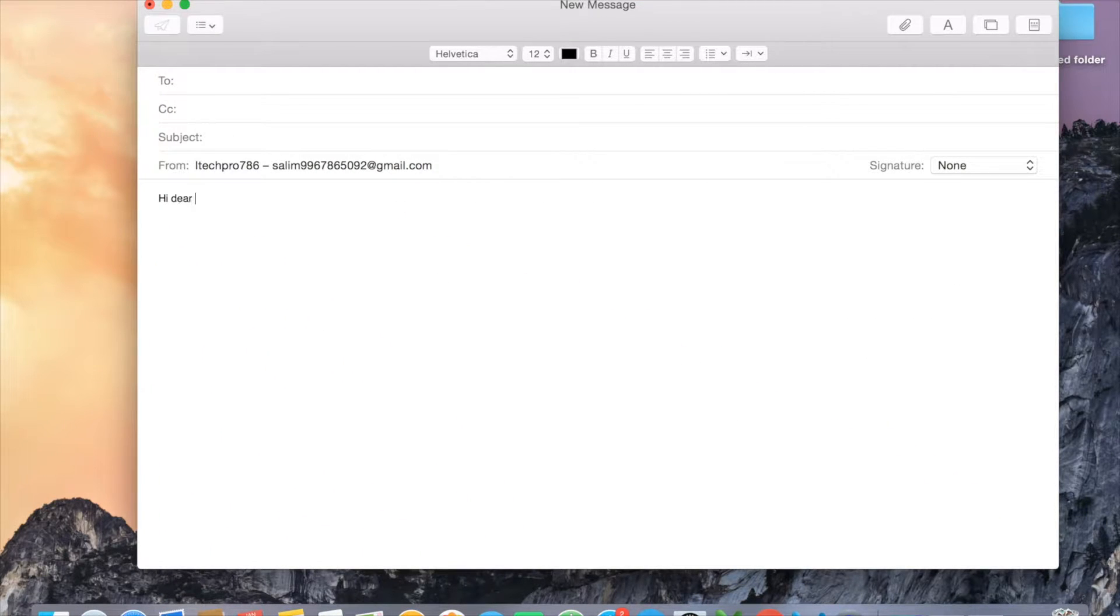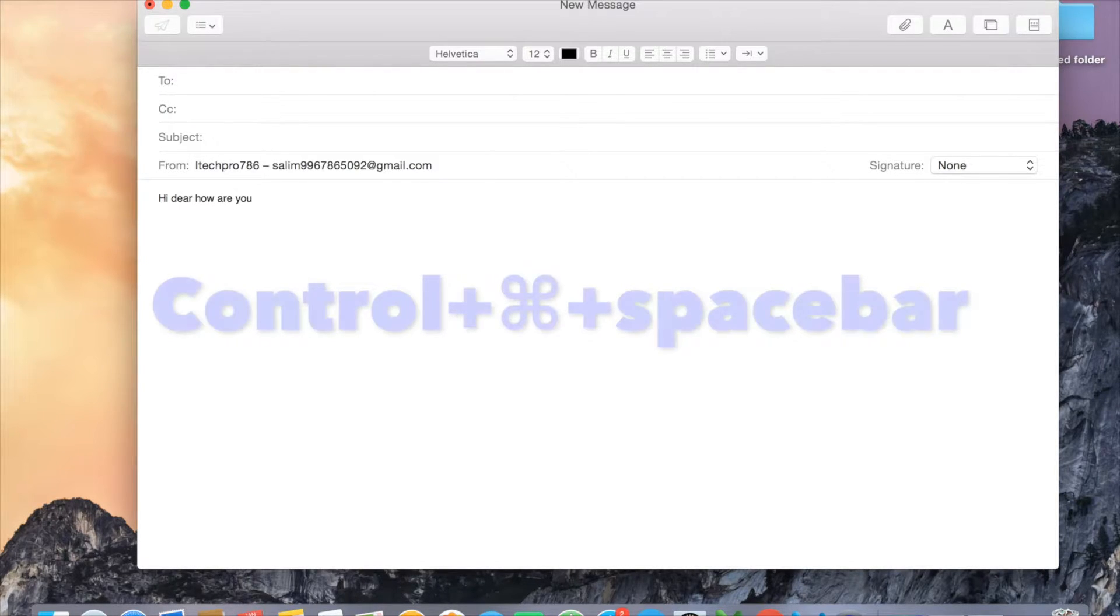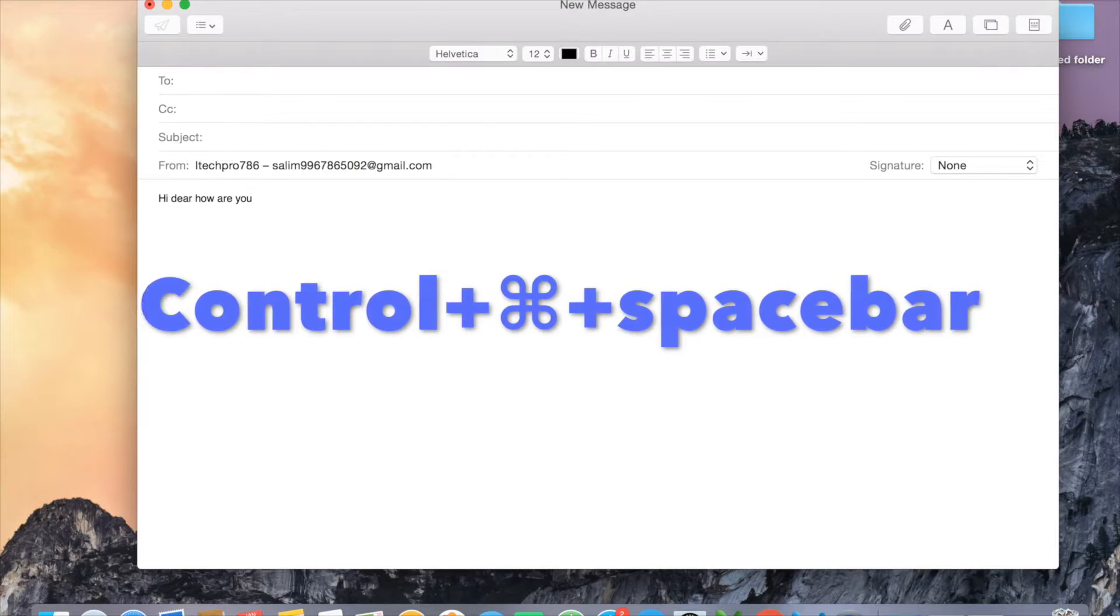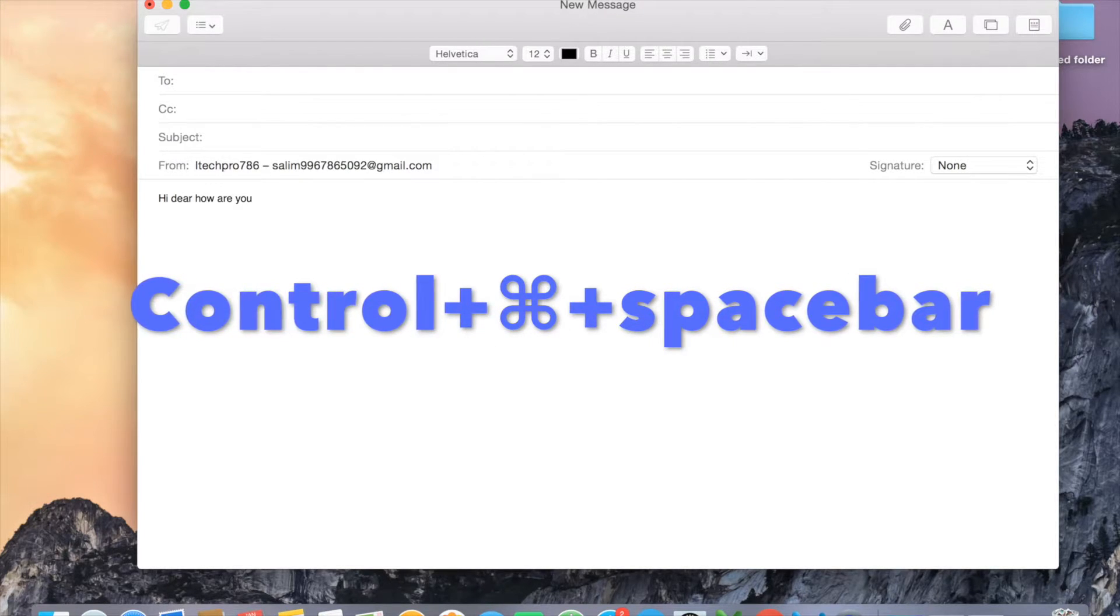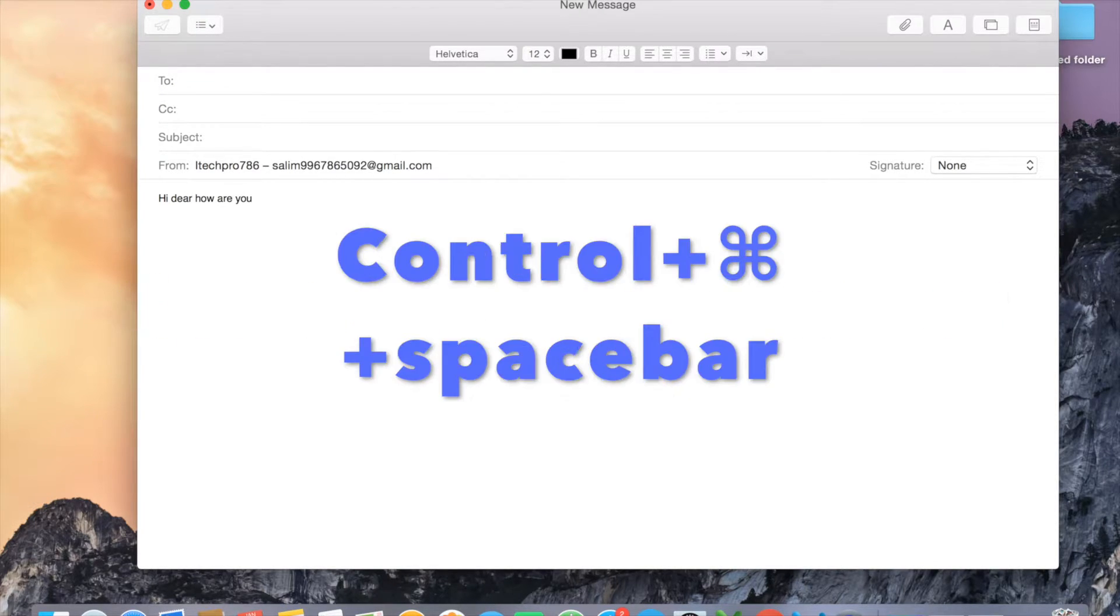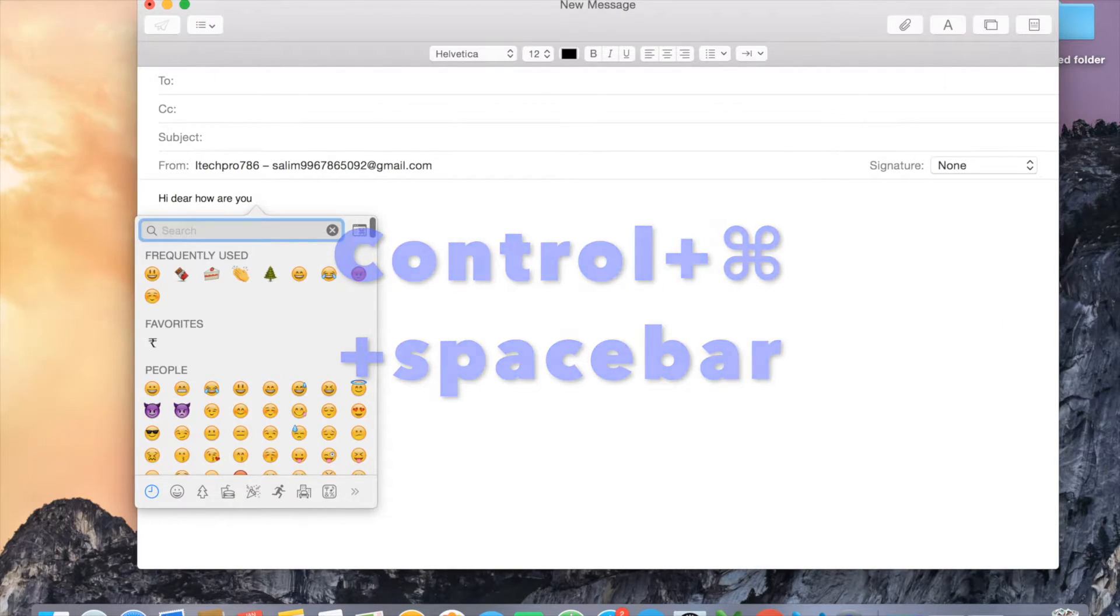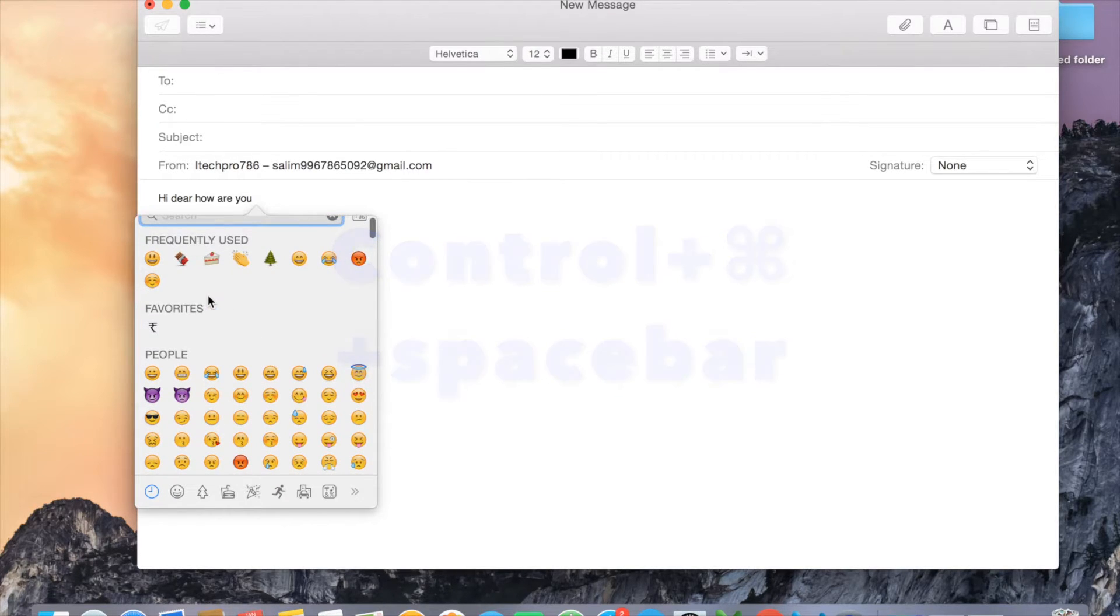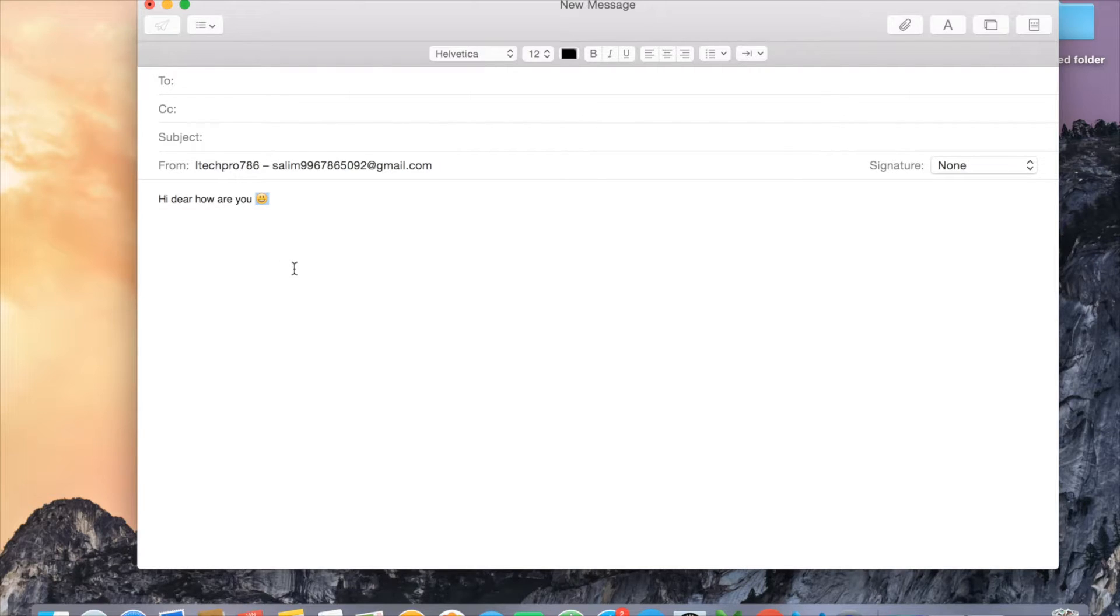Hi dear, how are you? And now I want to add emoji. There's a shortcut on your Mac where you need to press three keys: Control+Command+Space. When you press it, it will give you the options of emoji where I can select any emoji and it will be there.